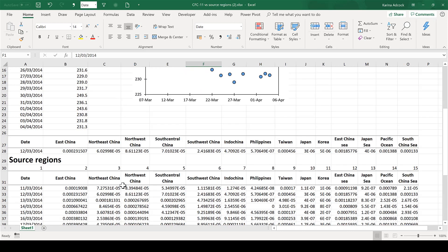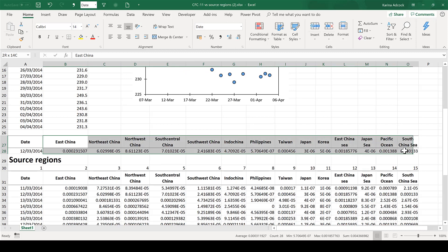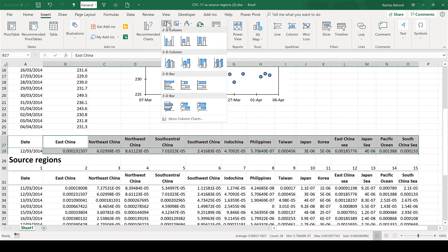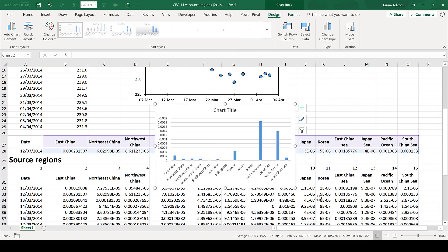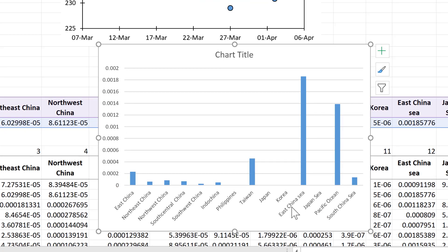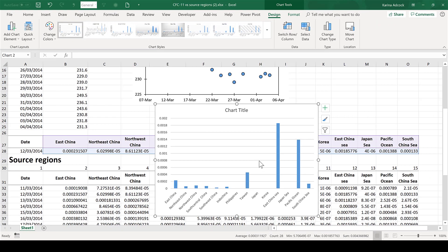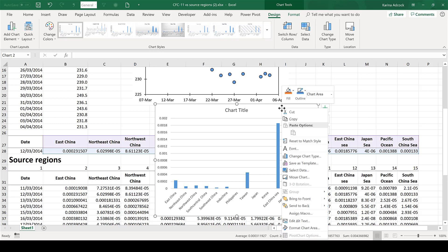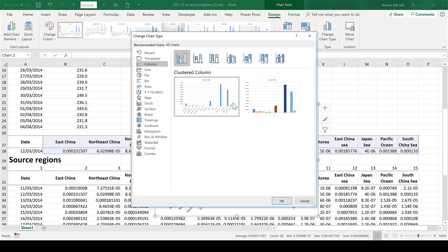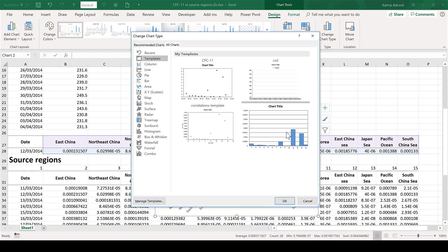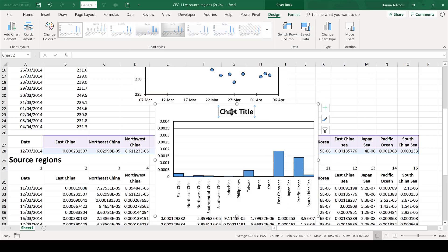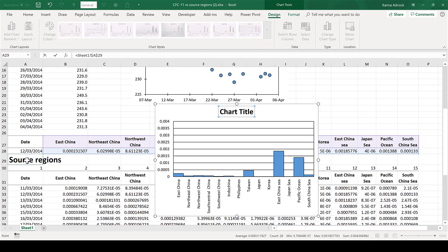Now I have the formula set up, I can make the chart. I'm going to select all of this, go to Insert, and insert a 2D column chart. This chart is showing me all the possible regions where the air in my sample can originally have come from, and the size of the column indicates the contribution of that particular region. I'm going to format it using a template and also change the chart title to 'Source Regions'.